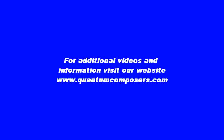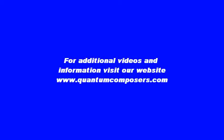For additional videos and information on all of our products, please visit our website at www.quantumcomposers.com.